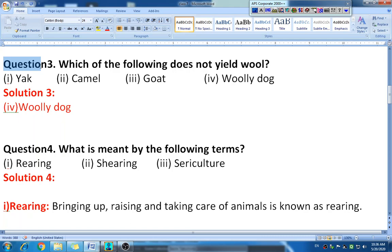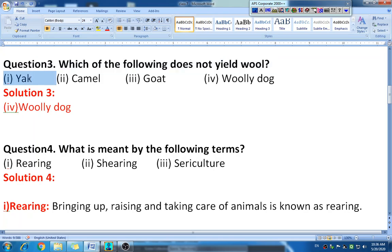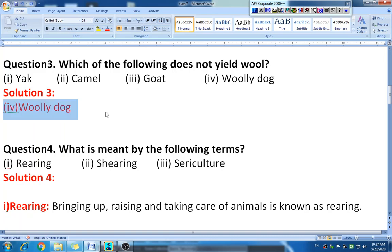Question three: which of the following does not yield wool? The options are yak, camel, goat, and woolly dog. The answer is woolly dog. From yak, camel, and goat we get wool, but from woolly dog we do not get wool.